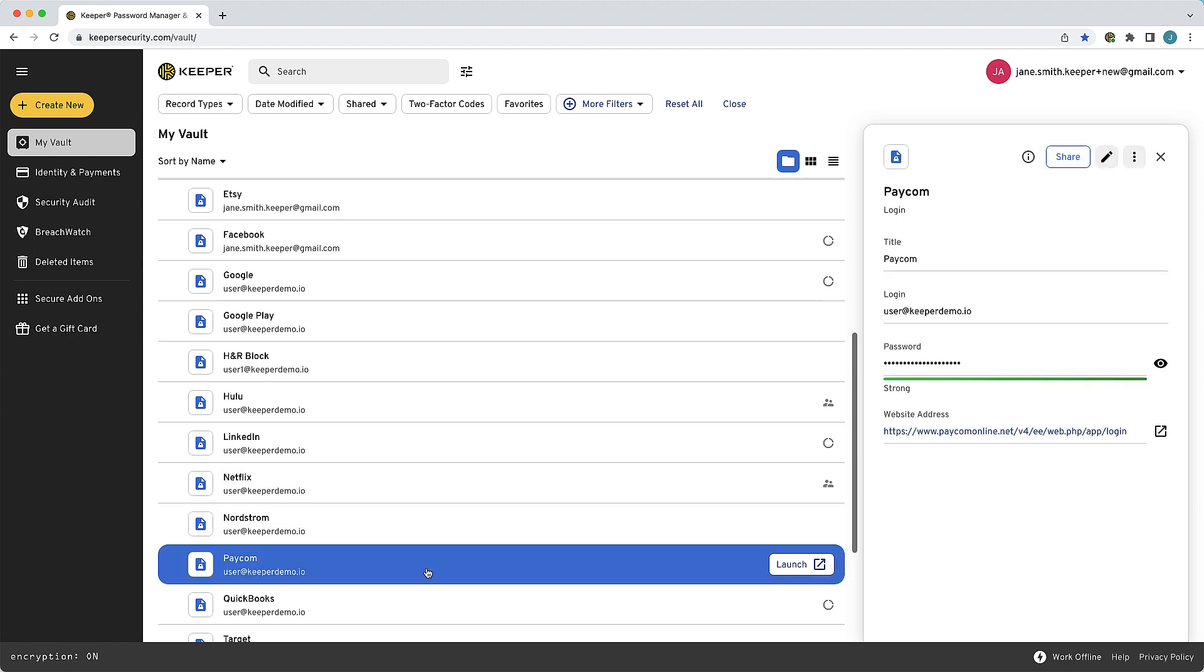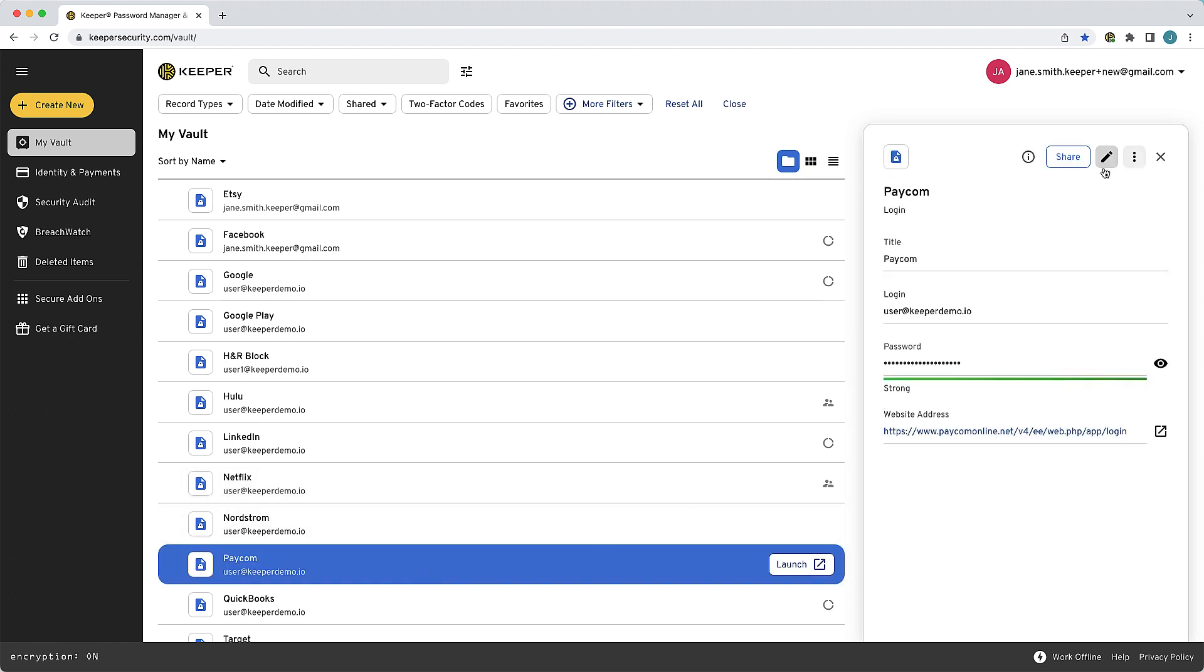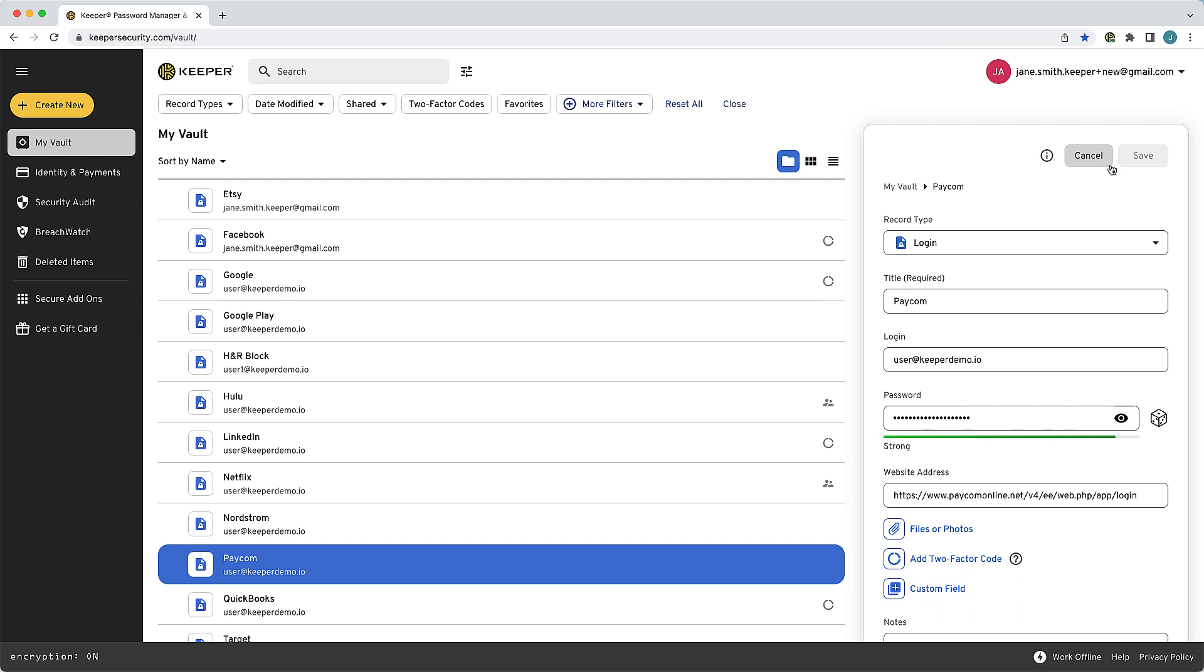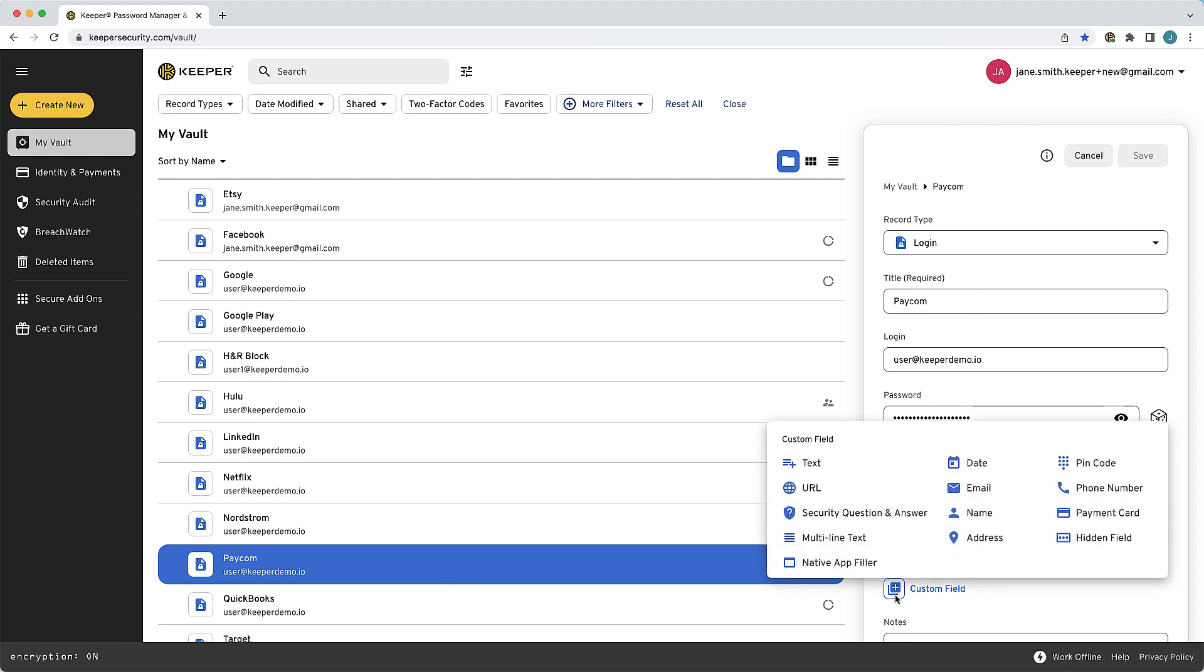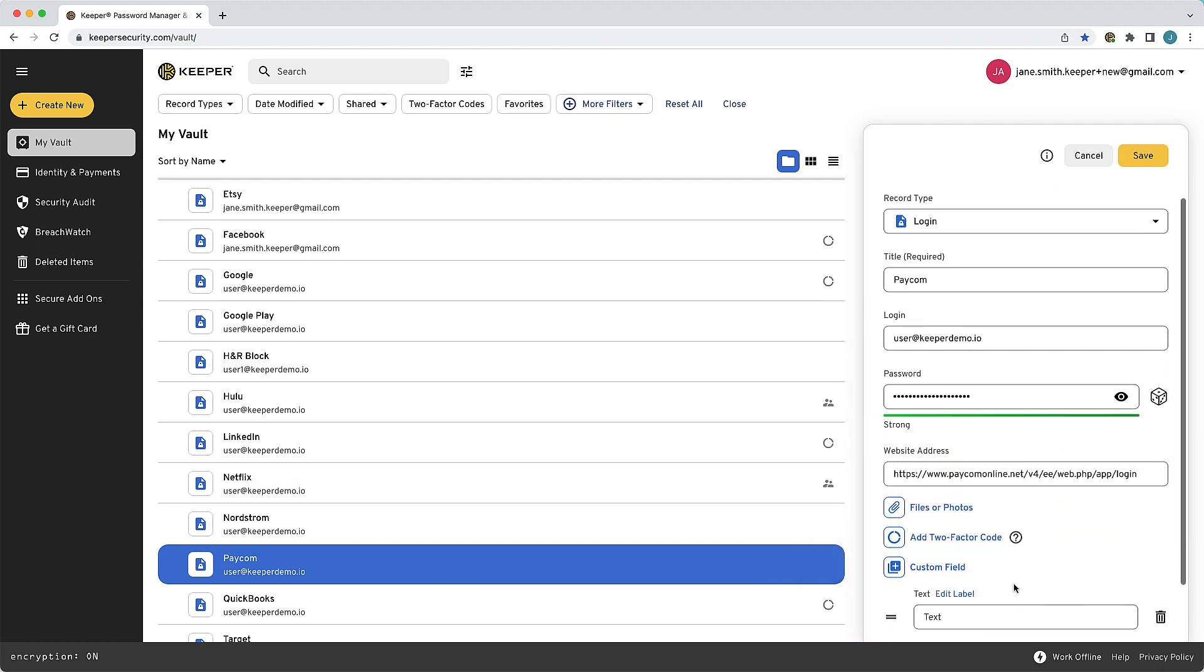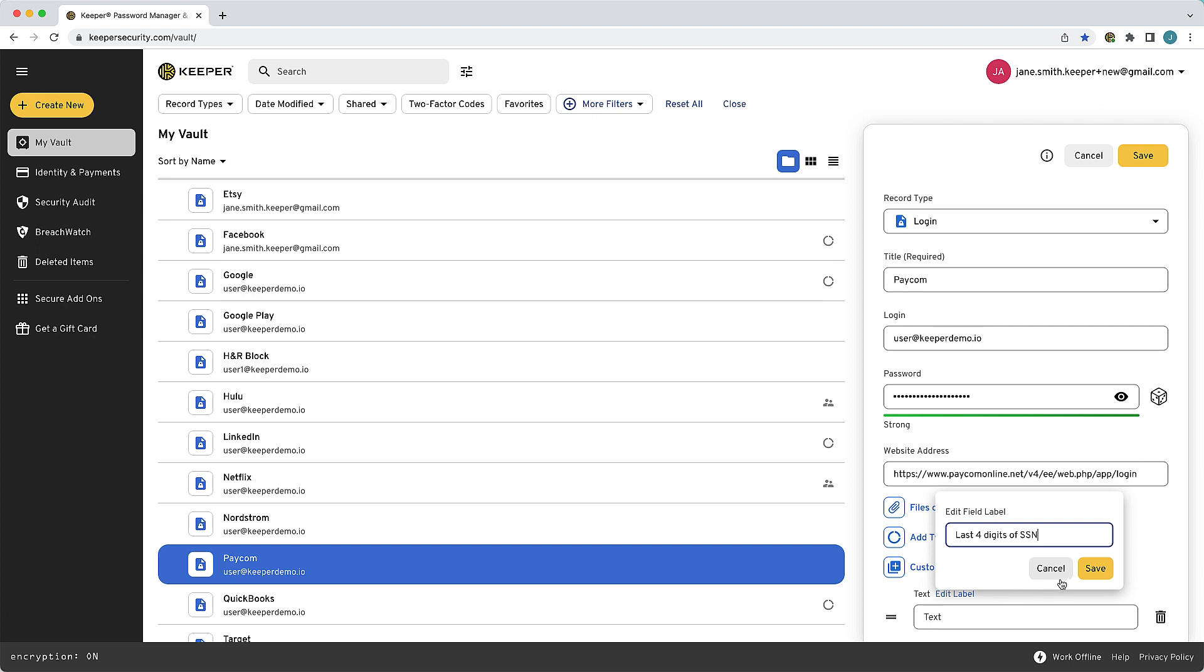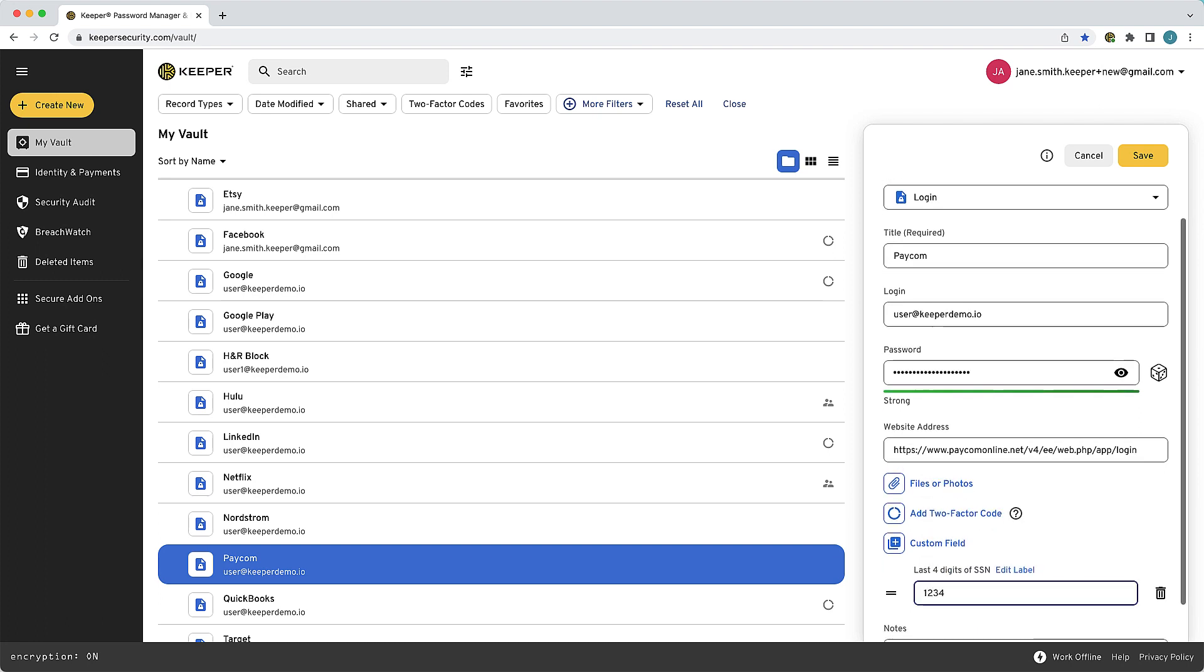Custom fields are especially useful for login forms that contain more than just the standard username and password fields. For example, a website might ask for the last four digits of your social security number in addition to a username and password. In that case, you can add a custom field to the Keeper record labeled last four digits of SSN and enter the corresponding value.